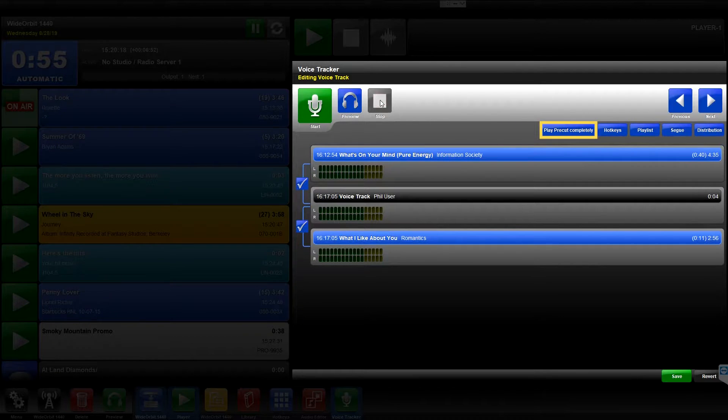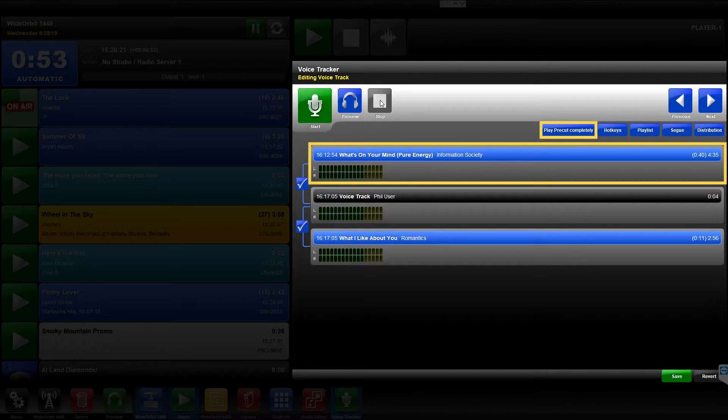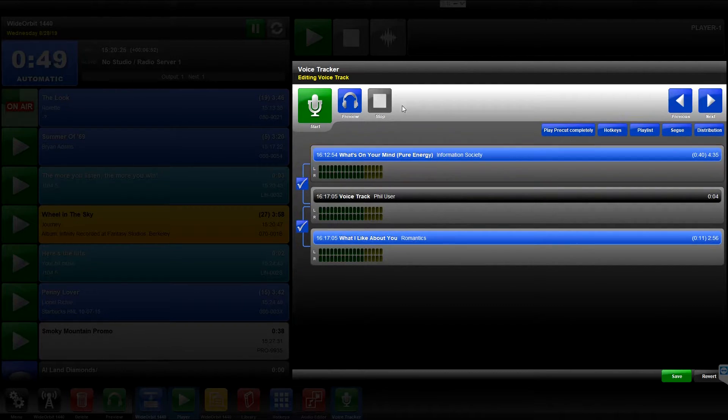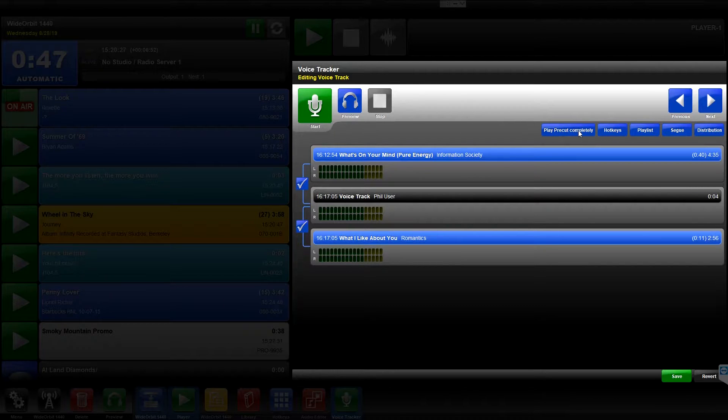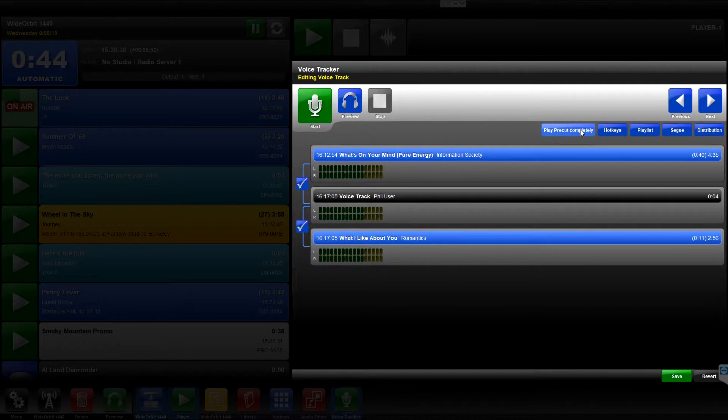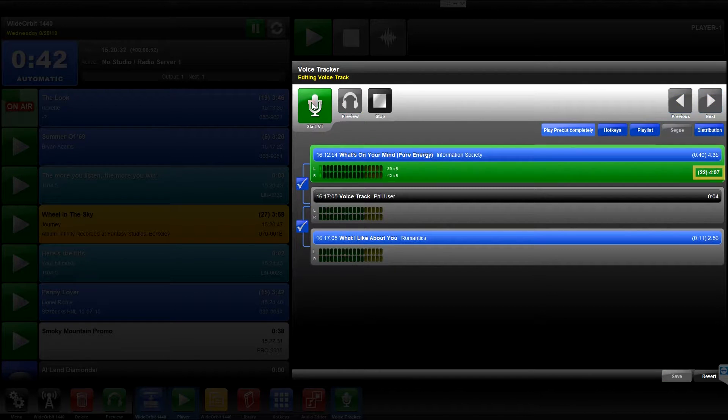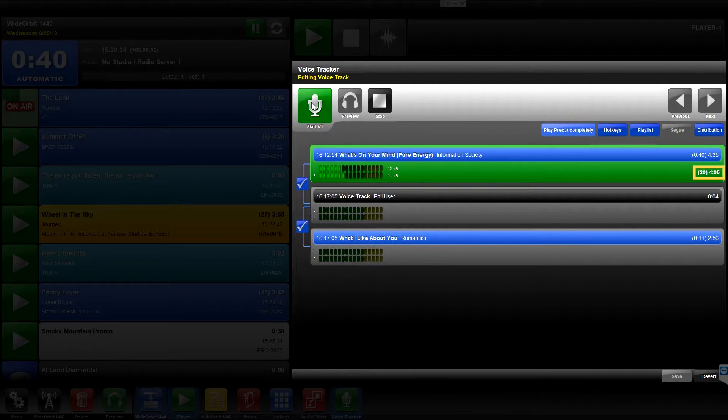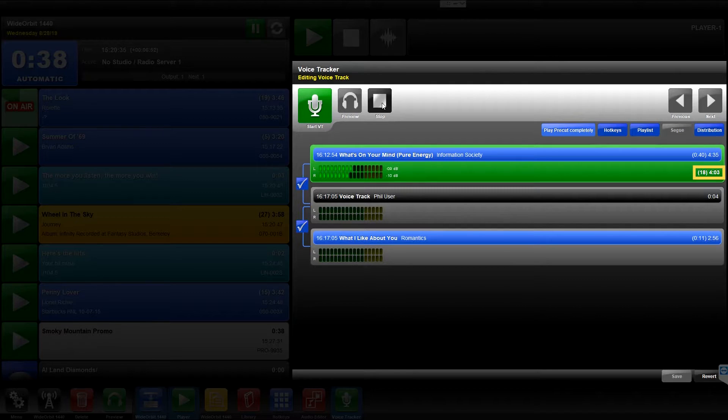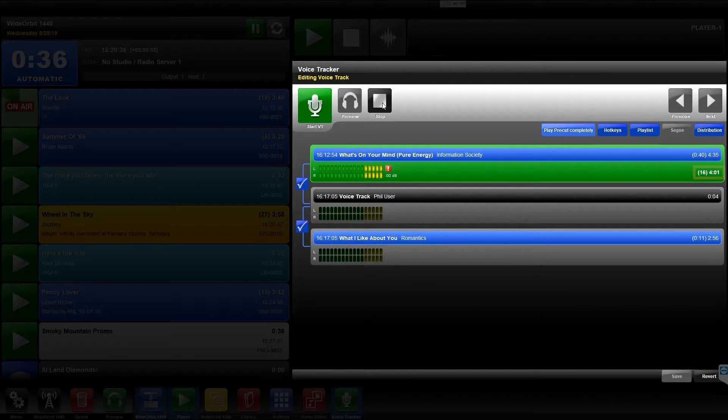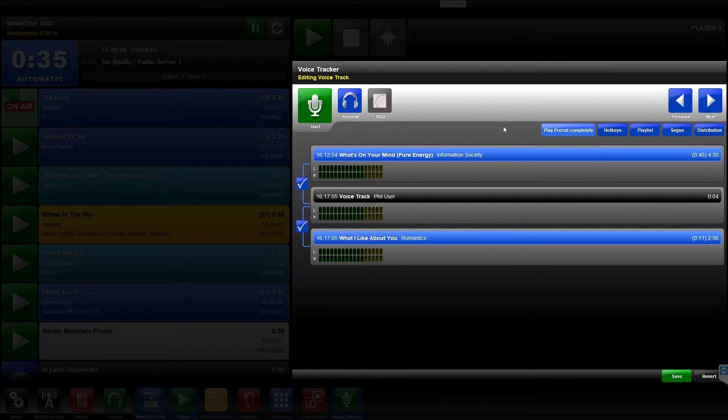The Play Pre-Cut Completely button plays the entire audio file above the Voice Track from the beginning. For example, if your Voice Track is a traffic or weather report that plays over a music bed, press the Play Pre-Cut Completely button so that the bed, scheduled in the position above the Voice Track, starts at the beginning and plays under your entire Voice Track.